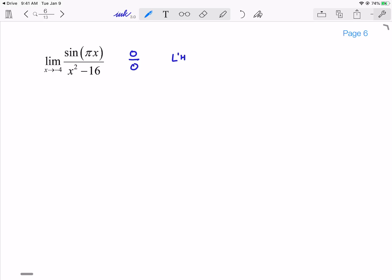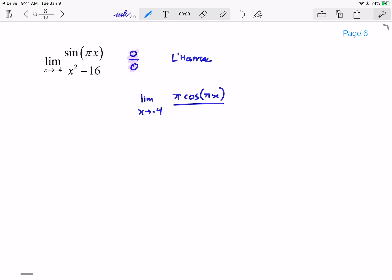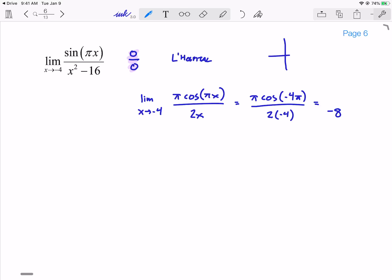You may see some people write 'L'H' or write out L'Hôpital's Rule to show that you're allowed to apply it because you have the indeterminate form. So applying L'Hôpital, I take the derivative of the numerator, which would be π·cos(πx), and the derivative of the denominator would just be 2x. Plugging in -4: I get π times cos(-4π) over 2 times -4. That gives me -8 in the bottom, and cos(-4π) = 1, so I get just π on top. So I end up with -π/8.